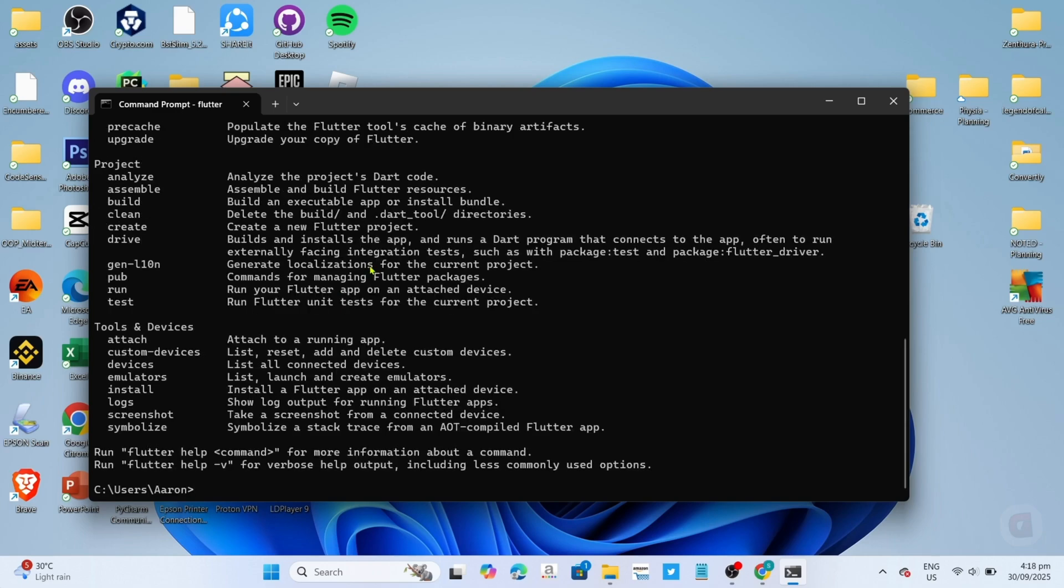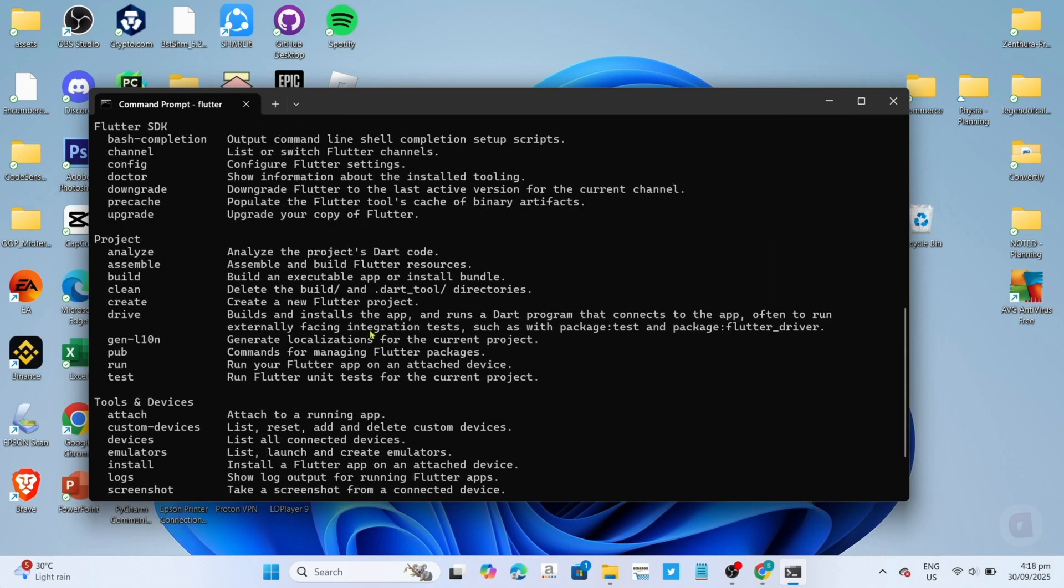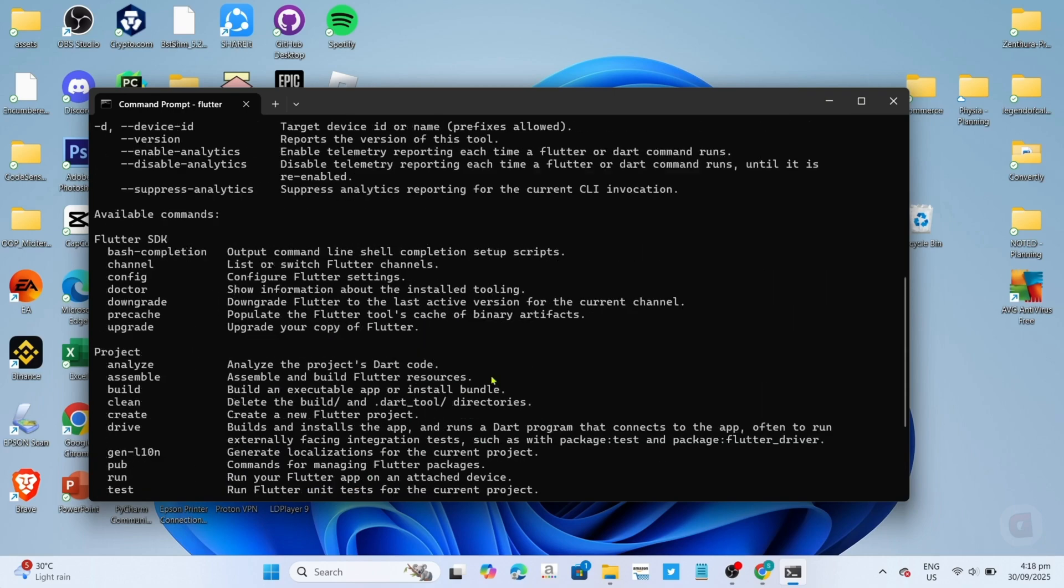Once it's finished and your command prompt showed you this, congrats. That means your Flutter is successfully set up and your computer can now recognize it.